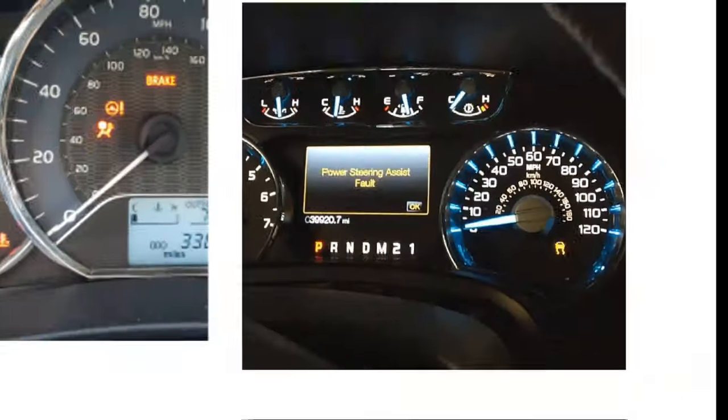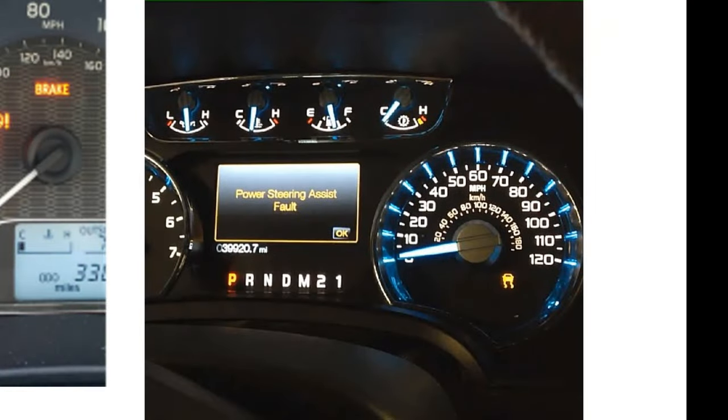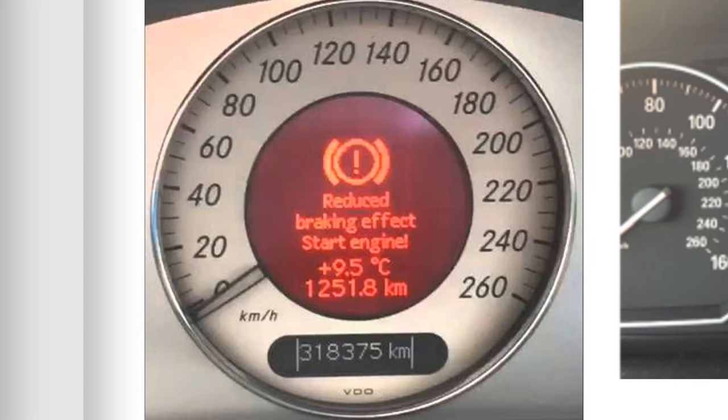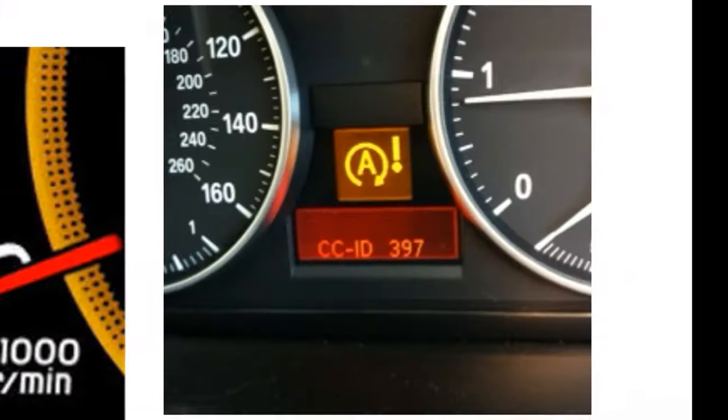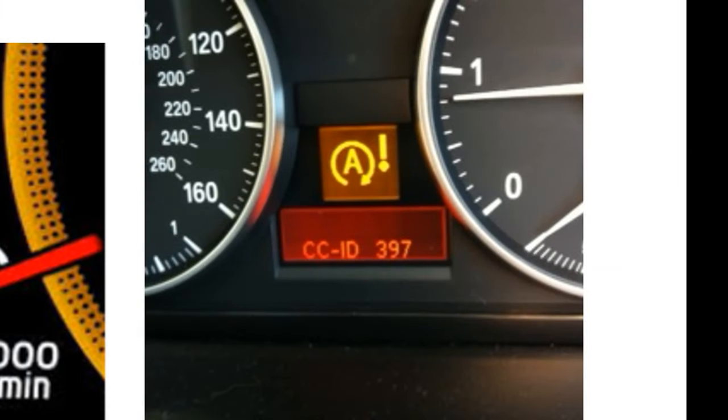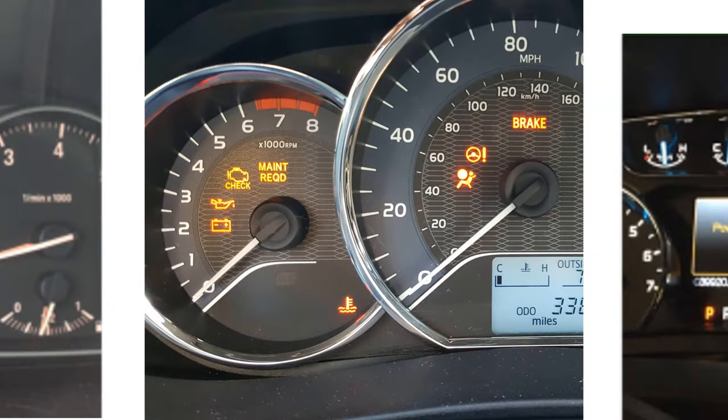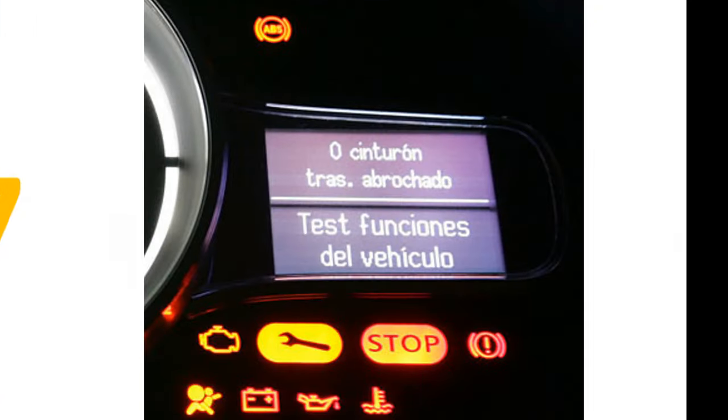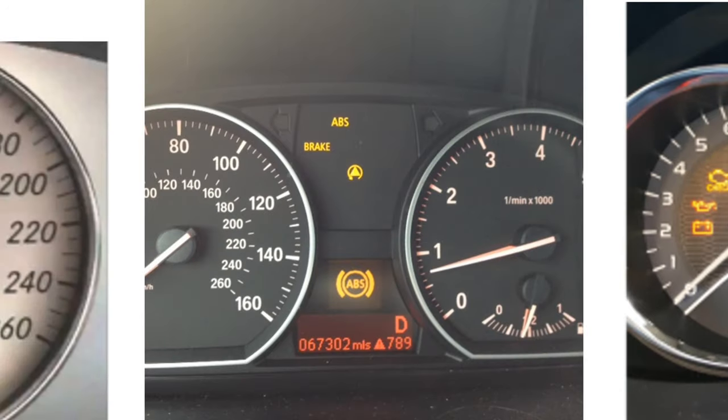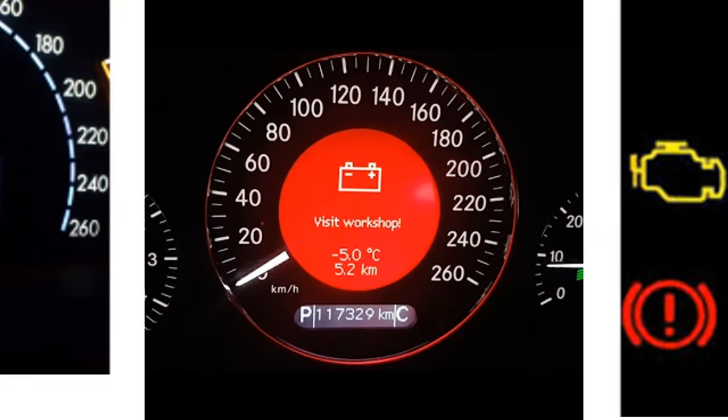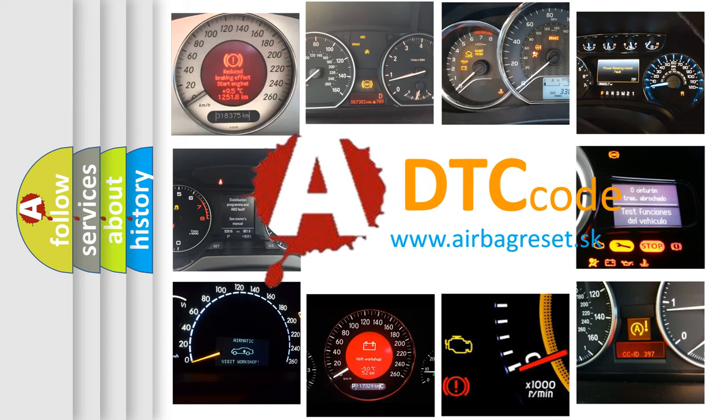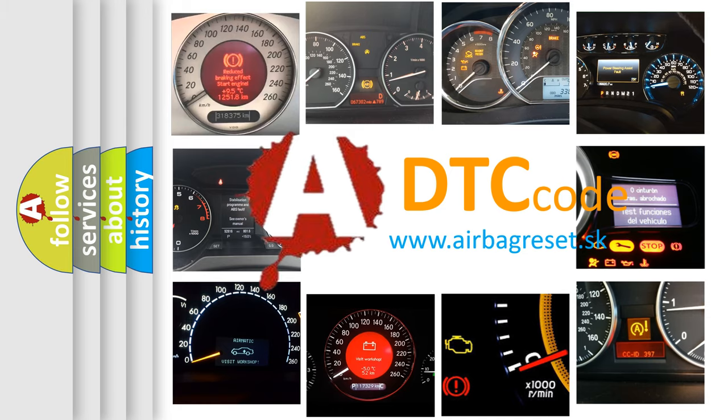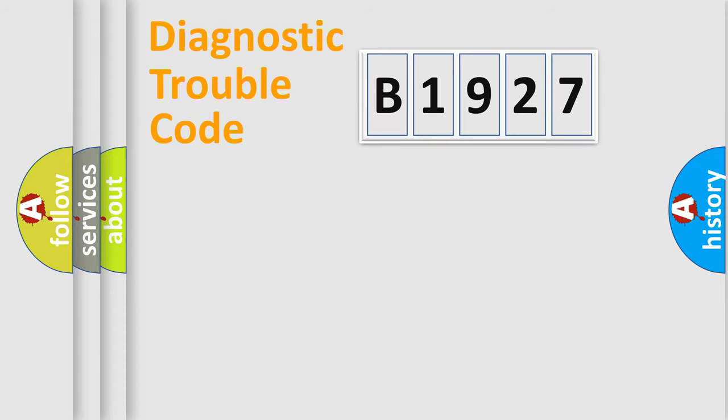Welcome to this video. Are you interested in why your vehicle diagnosis displays B1927? How is the error code interpreted by the vehicle? What does B1927 mean, or how to correct this fault? Today we will find answers to these questions together.